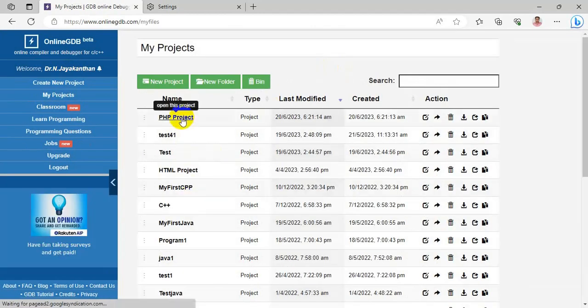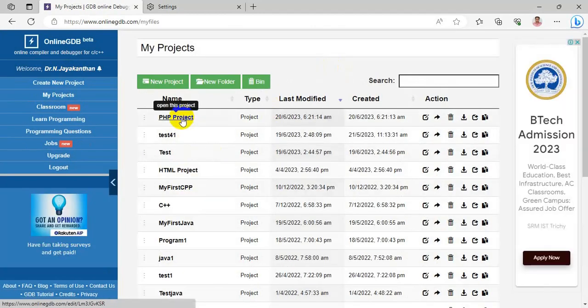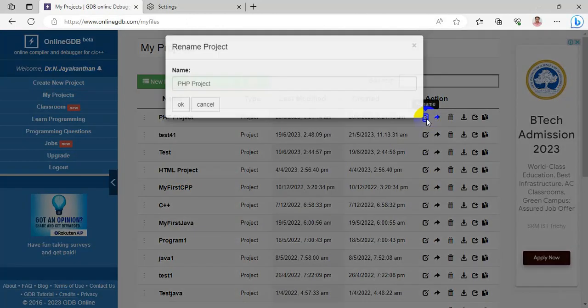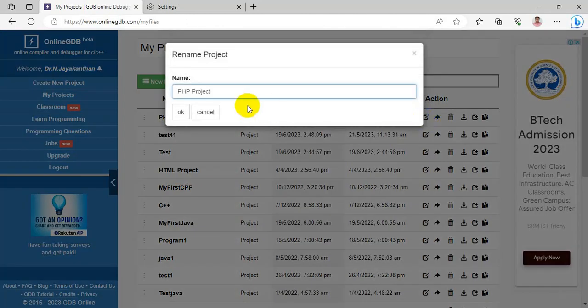Going to My Projects, I'll open the PHP project and my code will appear. You can also rename a project — for example, I'm renaming the PHP project.